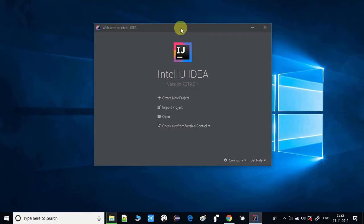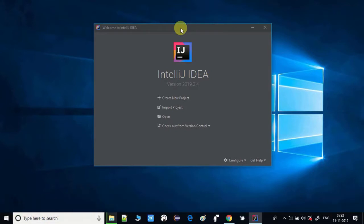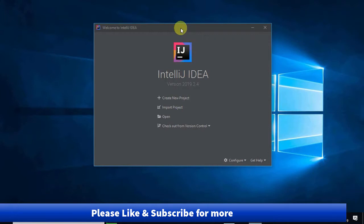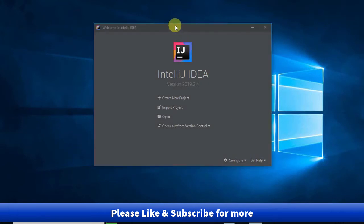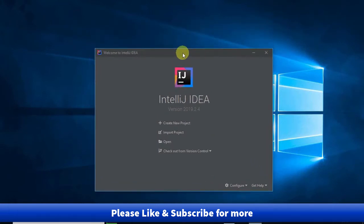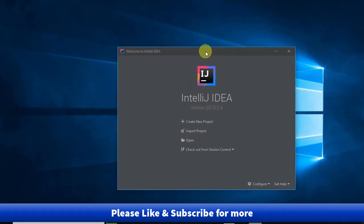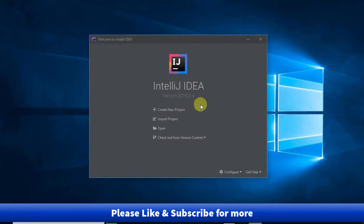Hello guys, welcome to coolideahelp. In this video tutorial we are going to create a very first Java project in IntelliJ IDEA IDE. Let's get started. I have just launched the IDE and here we have the very first screen. We have to select the very first option, create new project, so click on it.